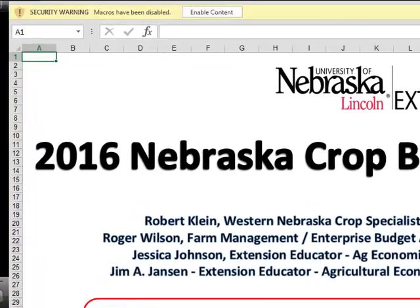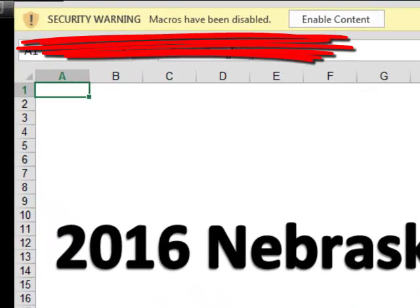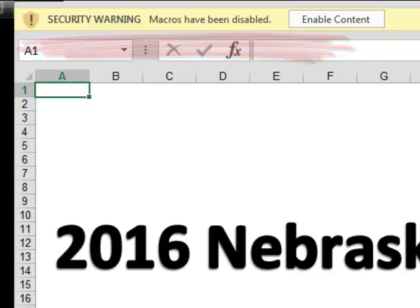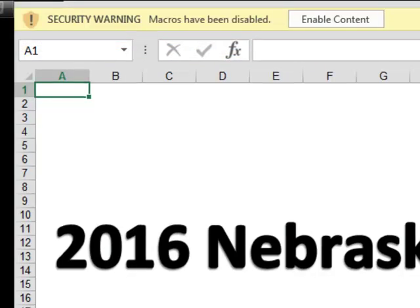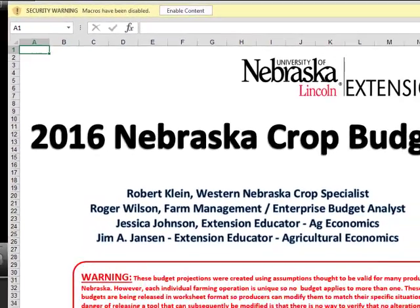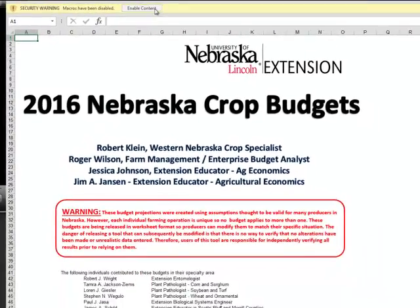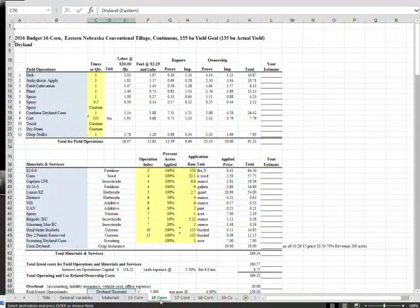My browser then shows a security warning because these files have macros. The corn budgets are the only spreadsheets that use macros, so this warning only appears on the files for corn budgets. One of the macros calculates nitrogen use given expected yield. The other calculates corn seed given expected yield.